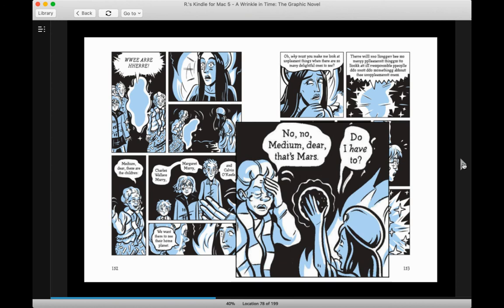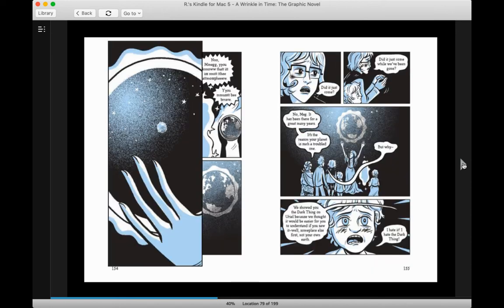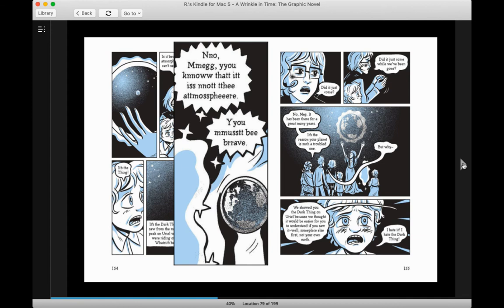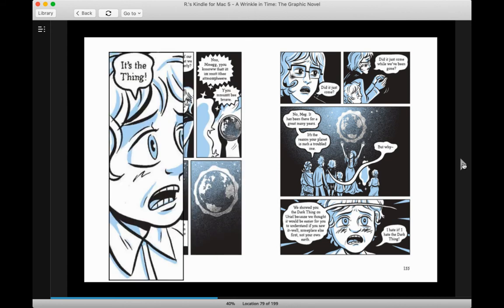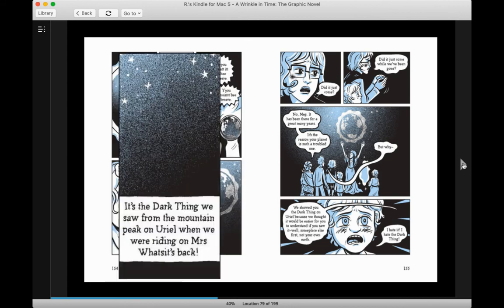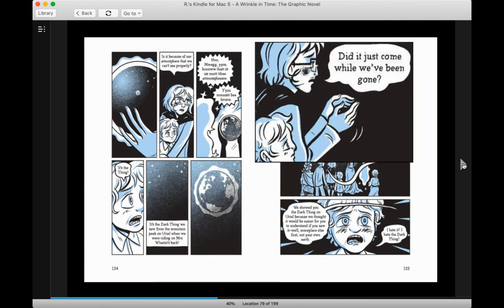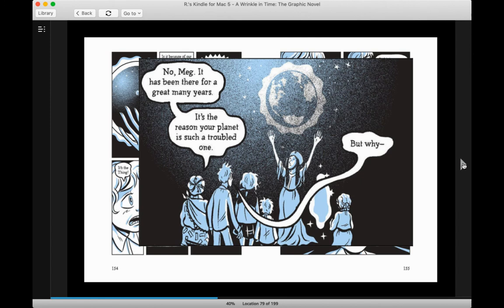No, no, medium, dear. That's Mars. Do I have to? Now! Is it because of our atmosphere that we can't see properly? No, Meg. You know that it is not the atmosphere. You must be brave. It's the thing. It's the dark thing. We saw it from the mountain peak on Uriel when we were riding on Mrs. Whatsit's back. Did it just come? Did it just come while we've been gone? No, Meg. It has been there for a great many years. It's the reason your planet is such a troubled one.